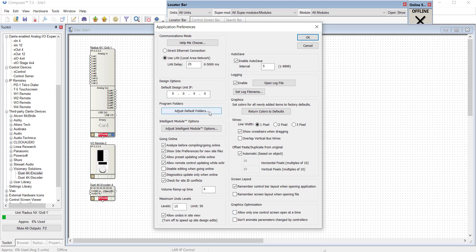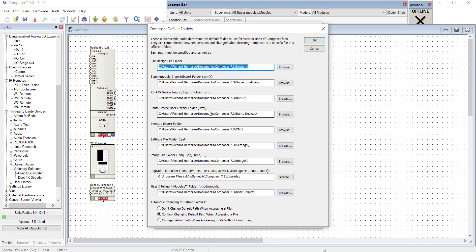In this video we're going to talk about default folders and one kind of application preference that you'll find under the View menu. So let's go to default folders.